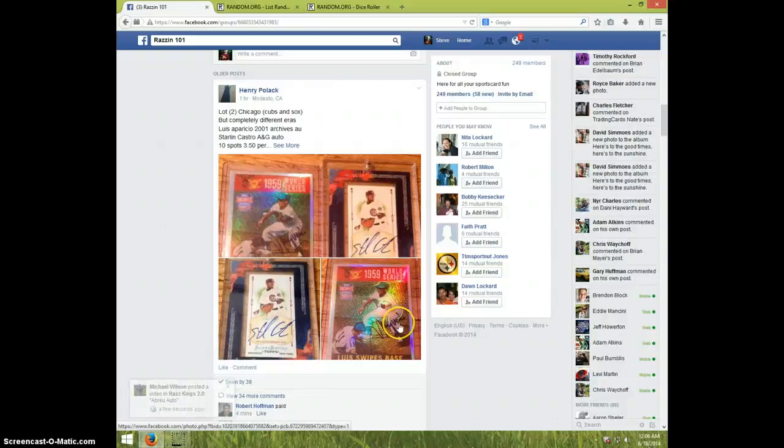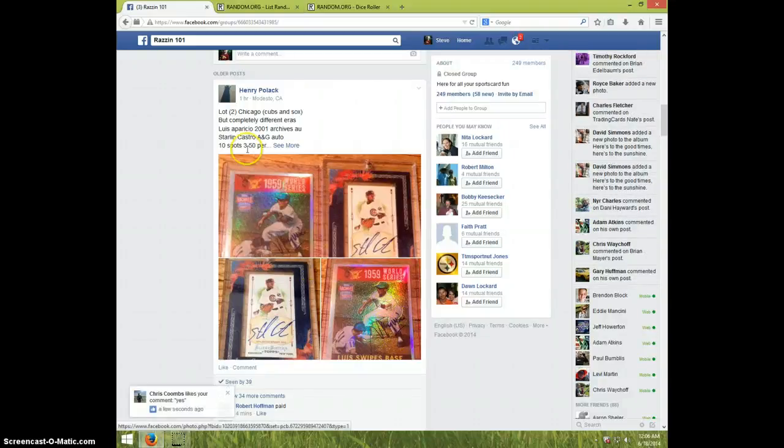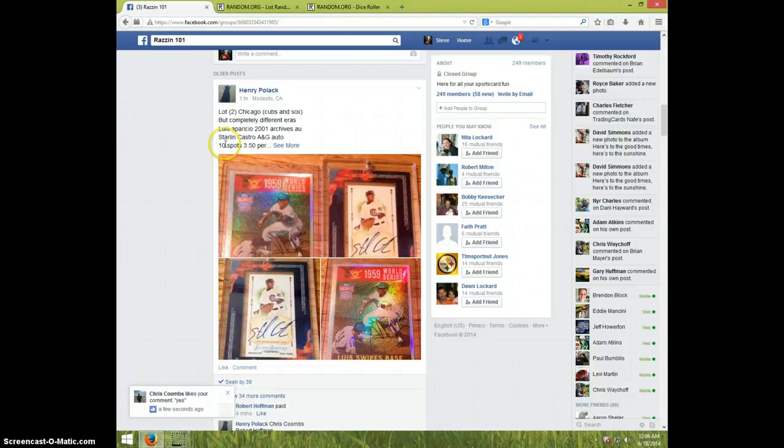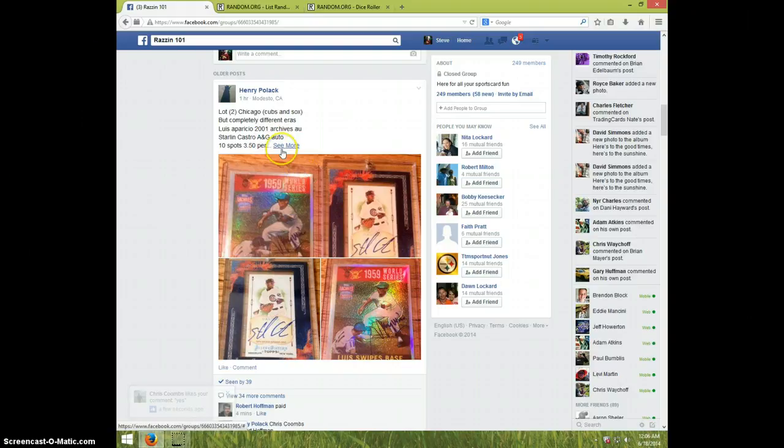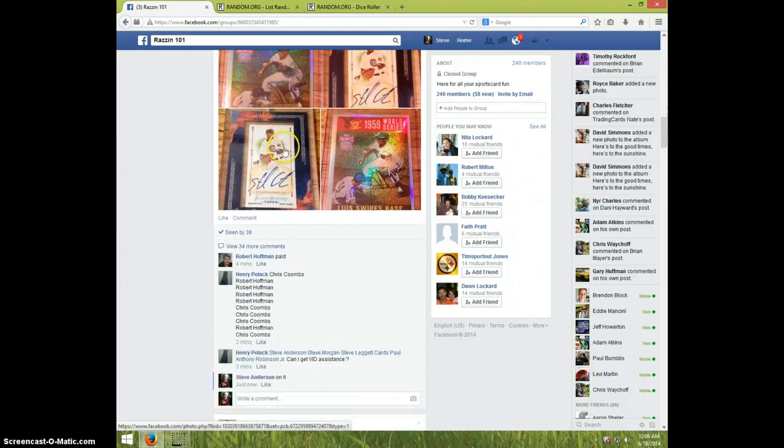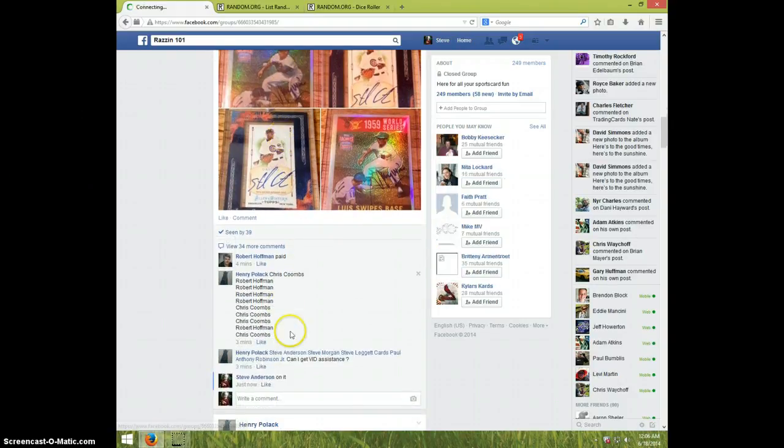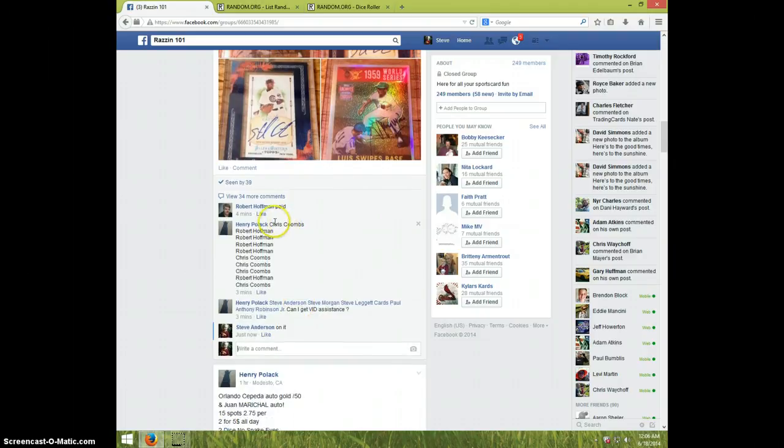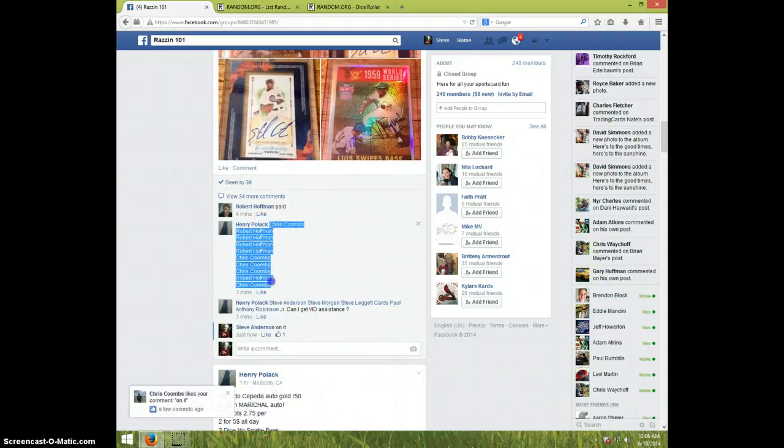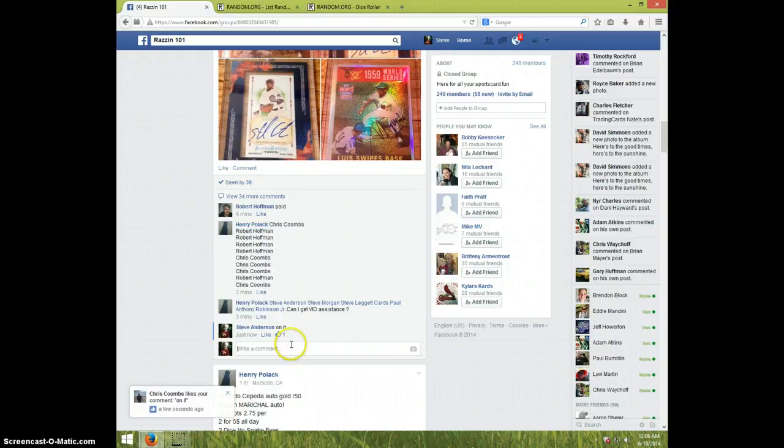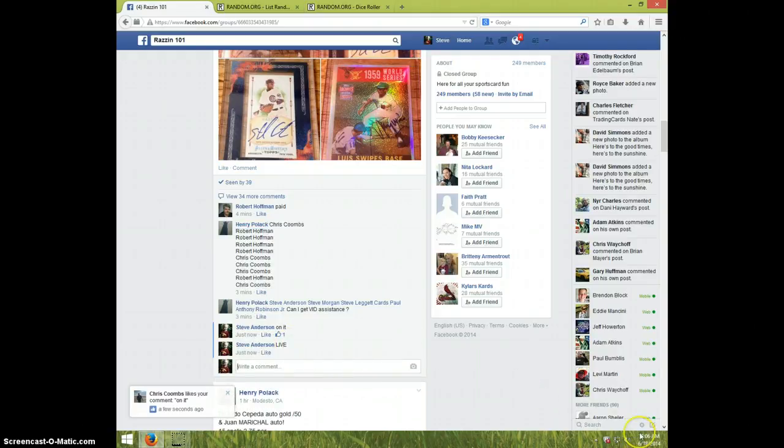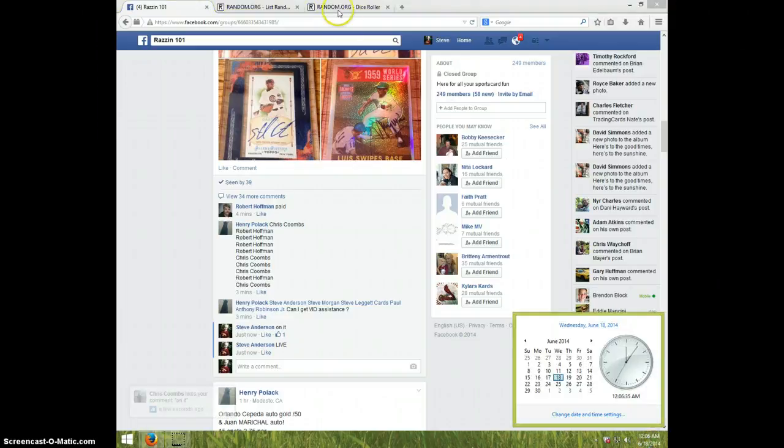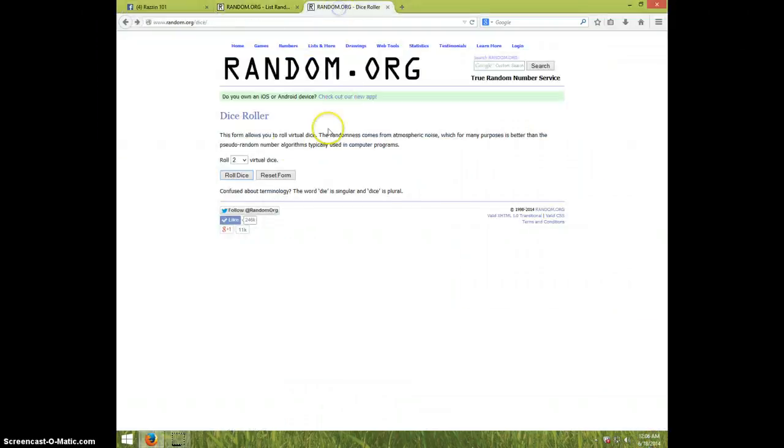Hey guys, this is Steve doing the video for Henry for Starling Castro and AG. I don't know nothing about baseball, never heard of the guys, but here's the list. I'm gonna roll two dice one time. Snake eyes will be a reroll six times. We got Chris, Robert for four, Chris for three.